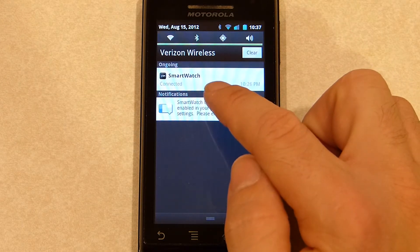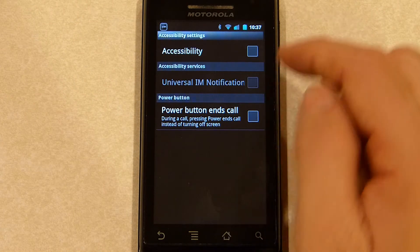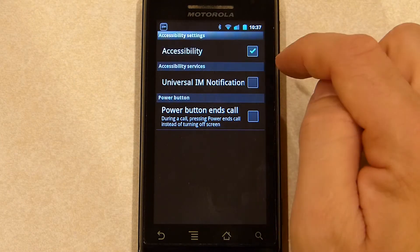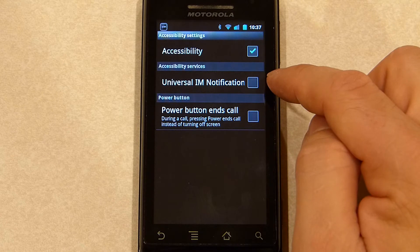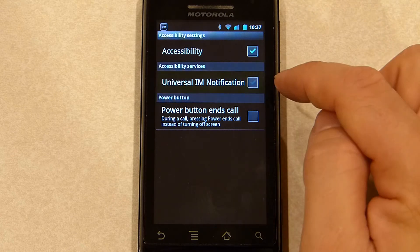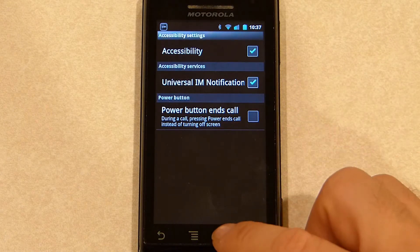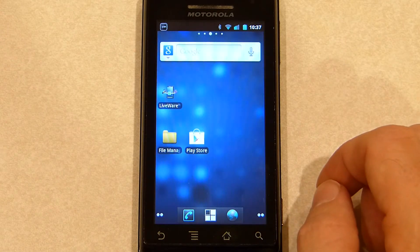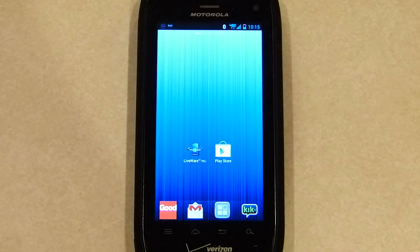If we click this, it's going to take us directly to our phone's accessibility menu. If it's not already on, turn it on and then enable accessibility services for Universal IM. Turn that on, click through the warning, hit your home screen, and you're all done.